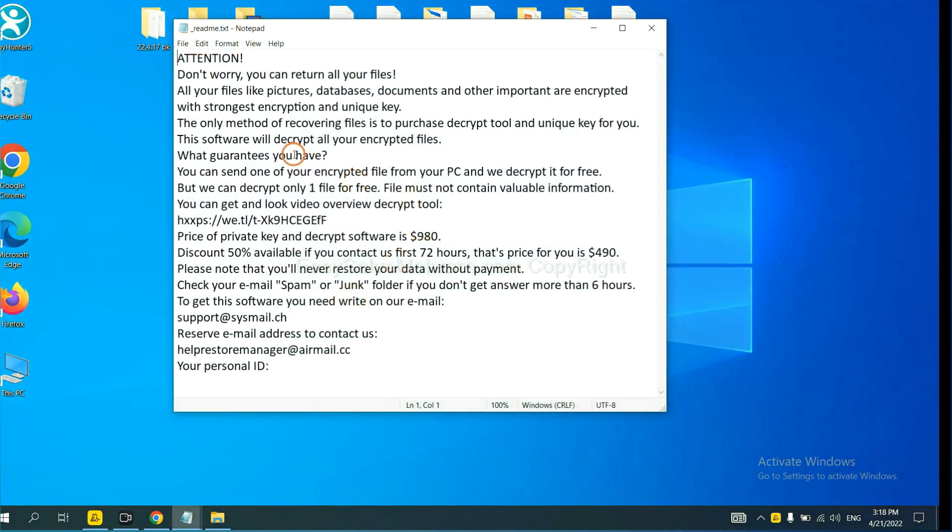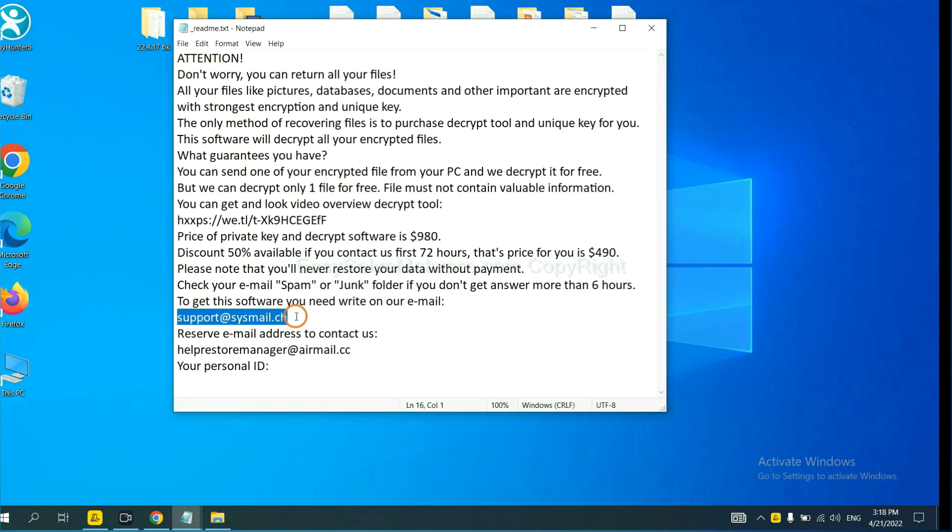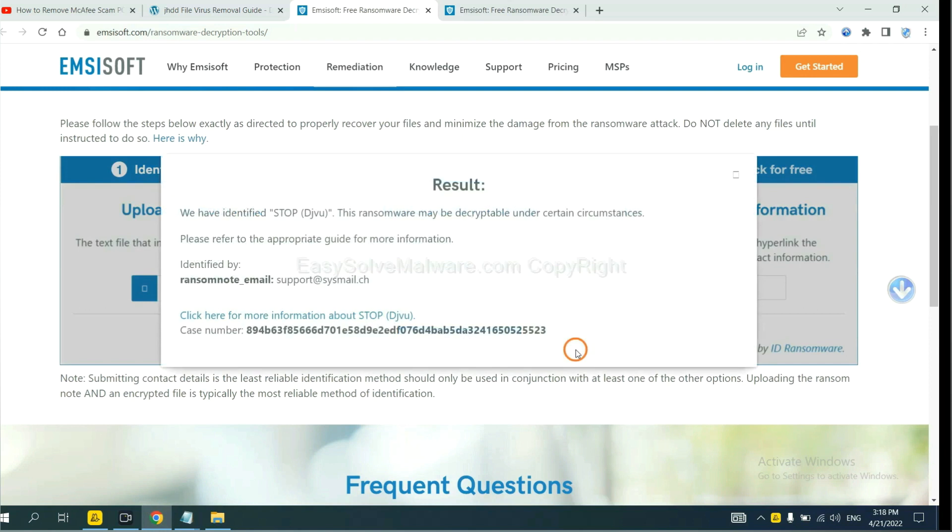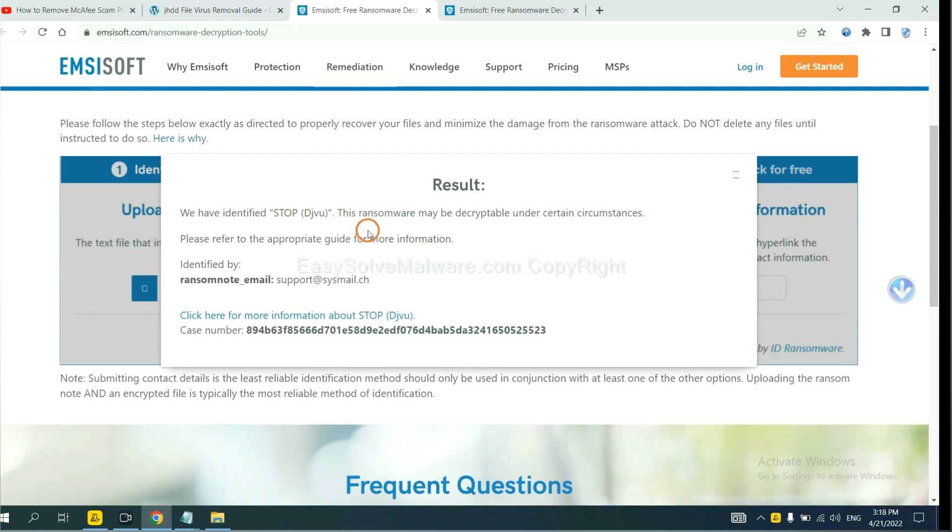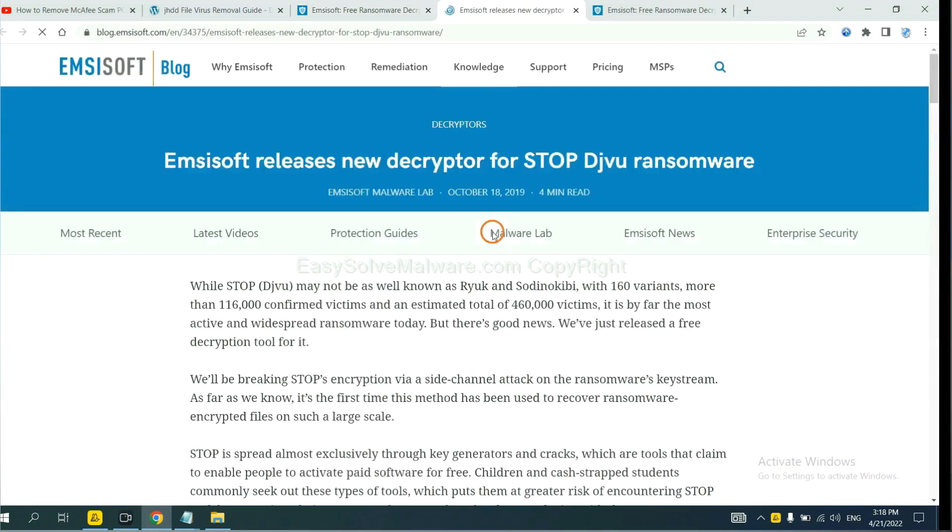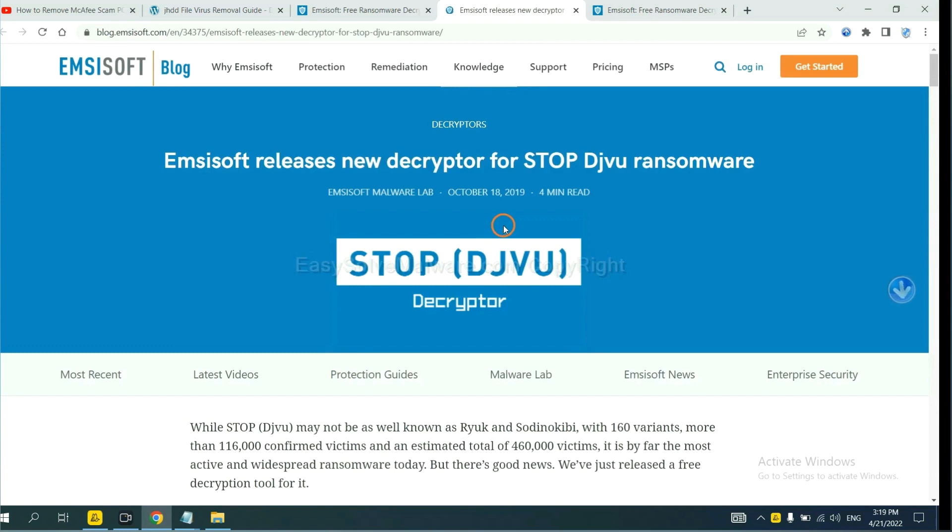Here is the ransom note of ransomware. Copy the content here and paste it in here. And click upload. Now the ANSYSOR have identified the ransomware is stop DJVU ransomware. Now click here. See more information about it.